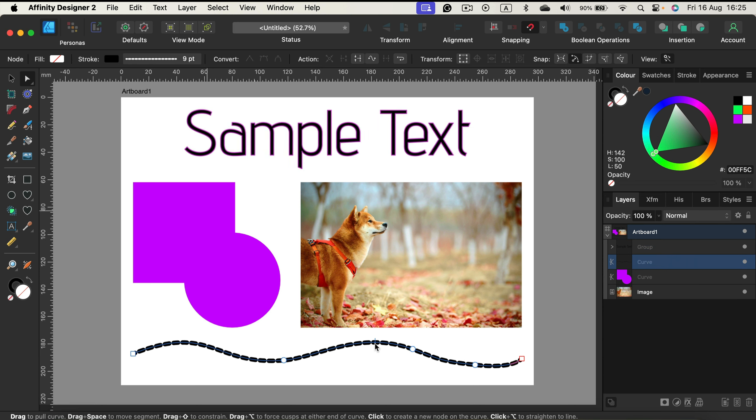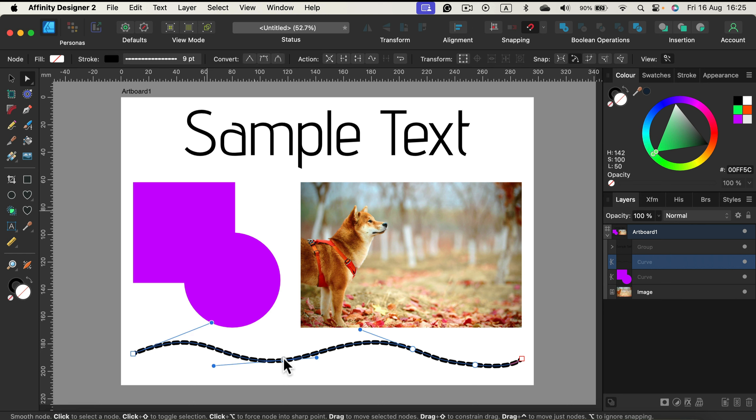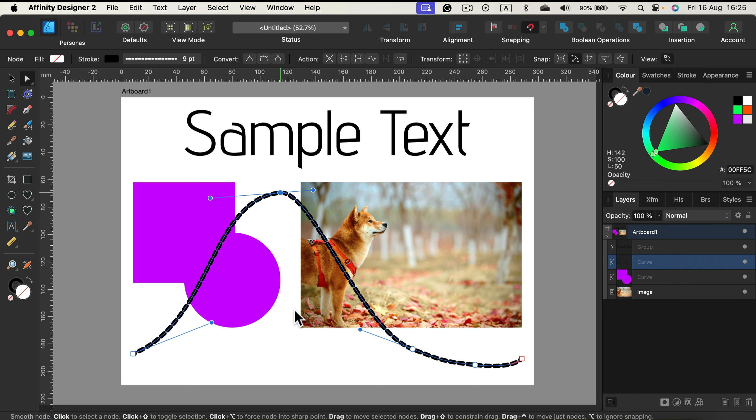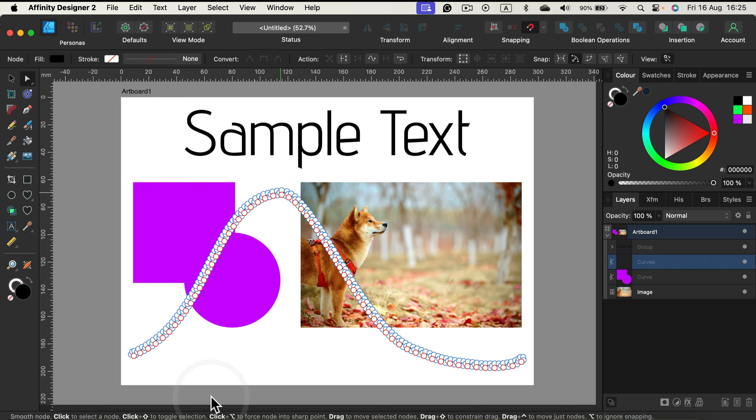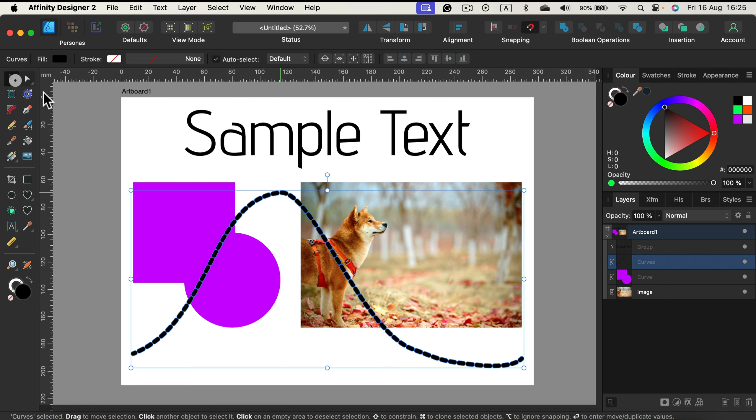And the same thing for the line here. If you want to turn this line into a vector shape it's also possible. Simply head to Layer, Expand Stroke, and now it's a big group full of shapes.